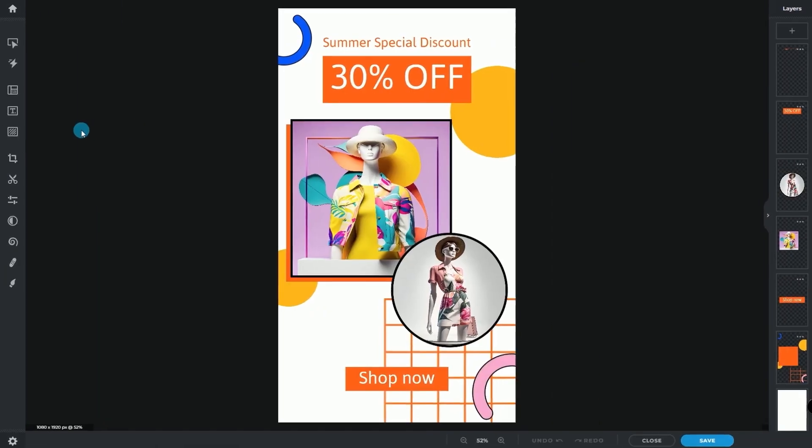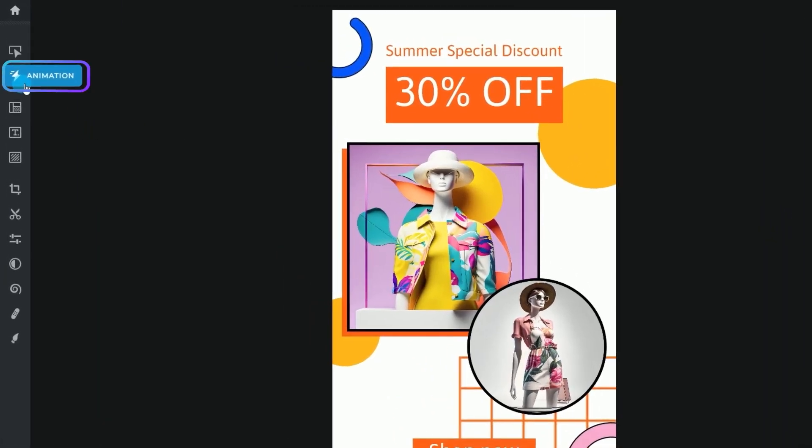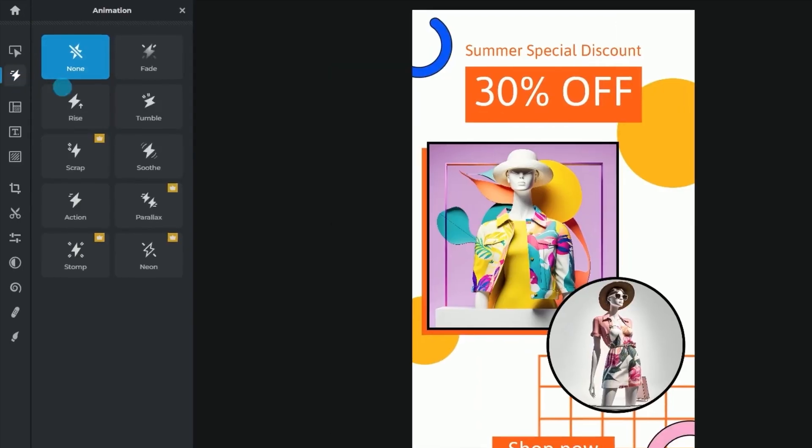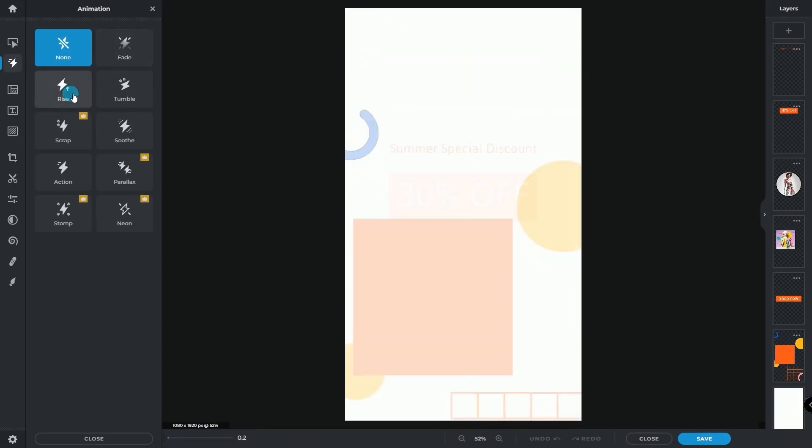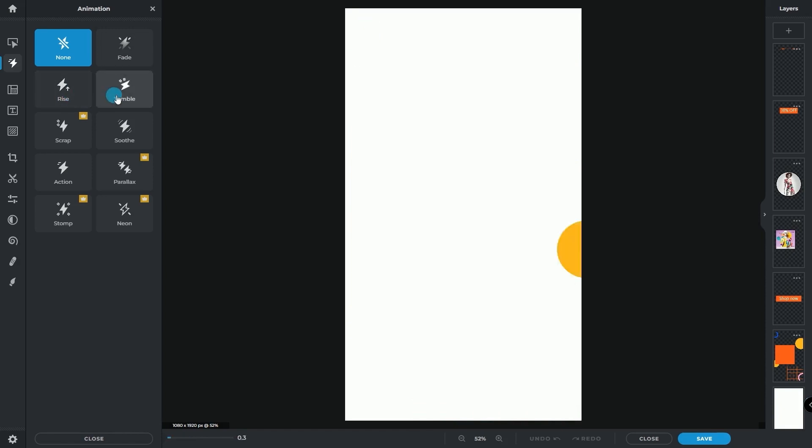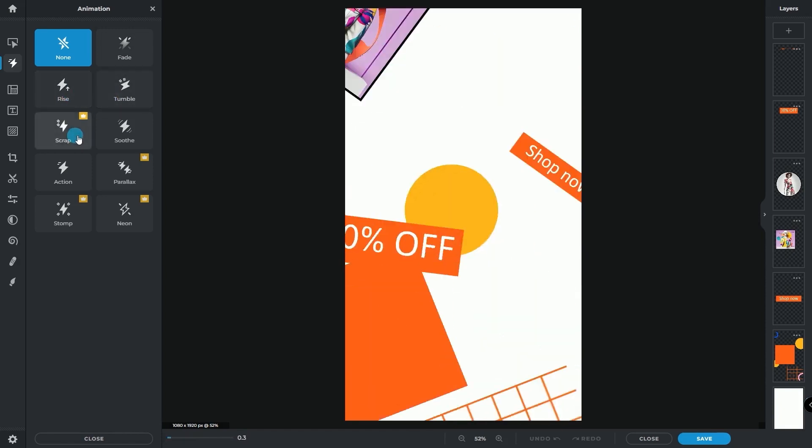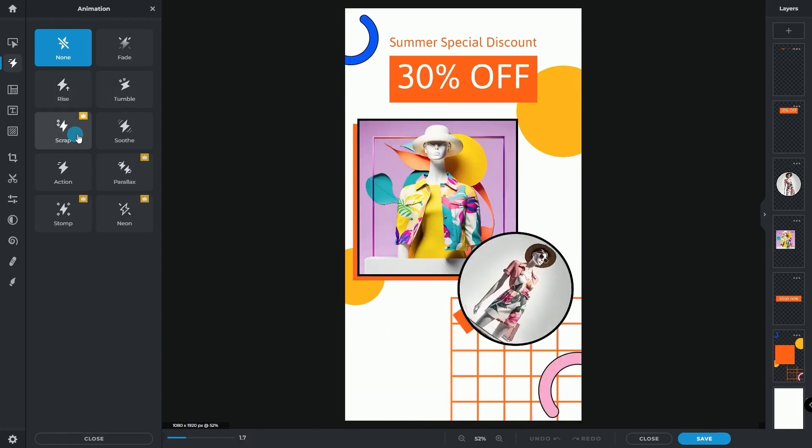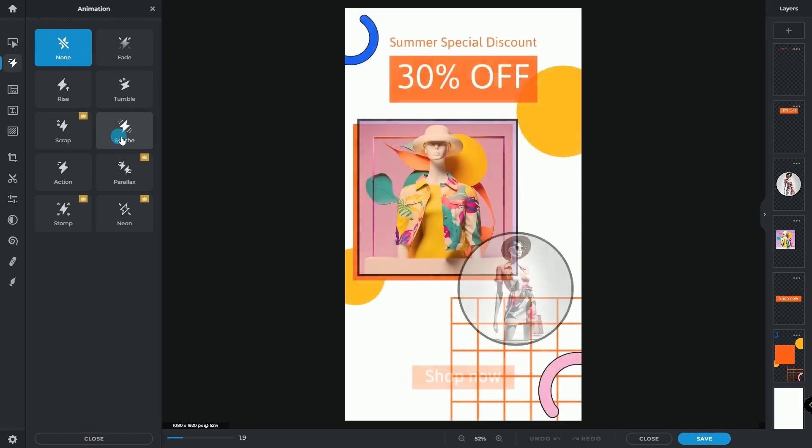With your design ready, select animation on the left toolbar in PixlrX. Hover over each of the presets to preview the animations. This is the easiest way to apply motion magic to the whole design.